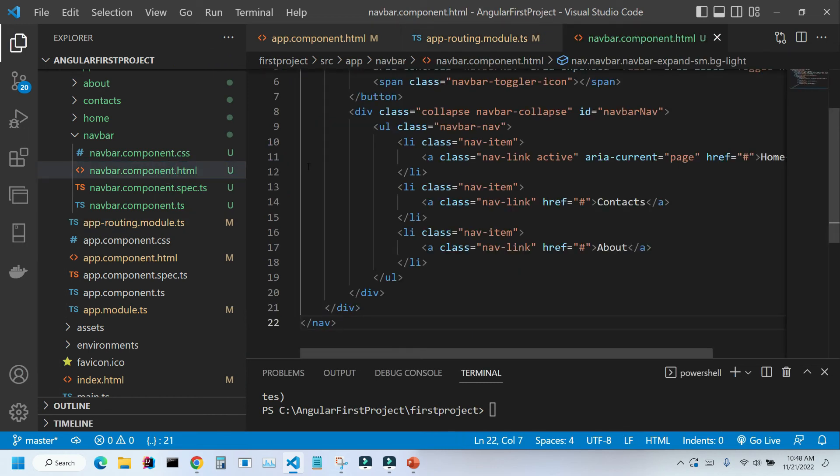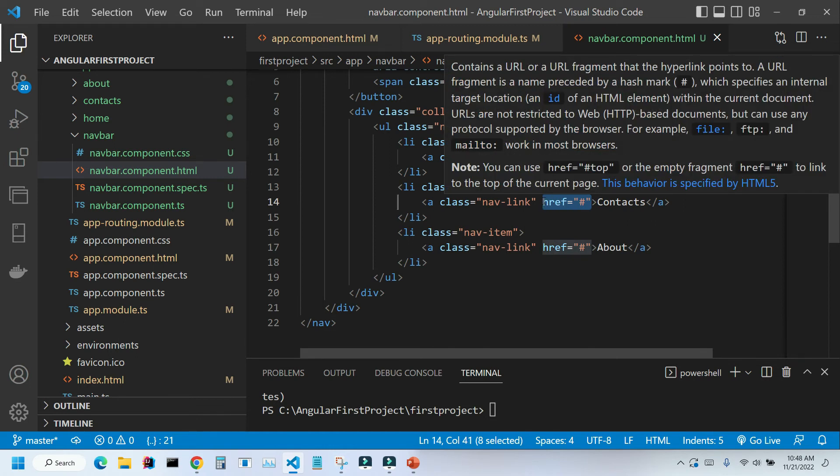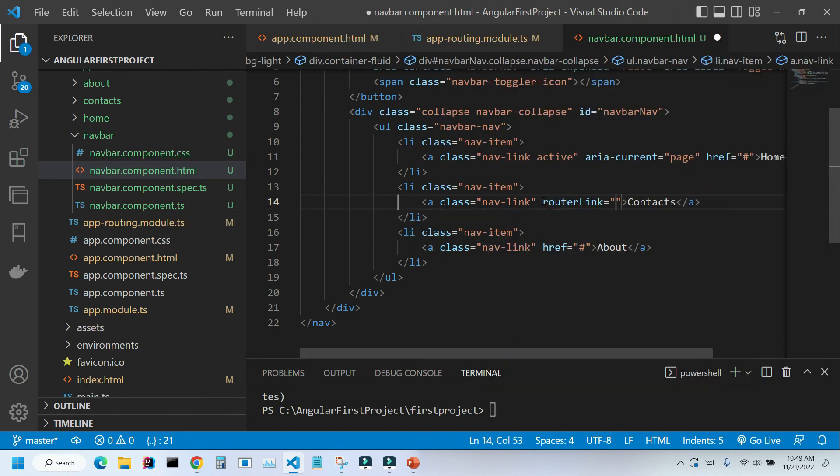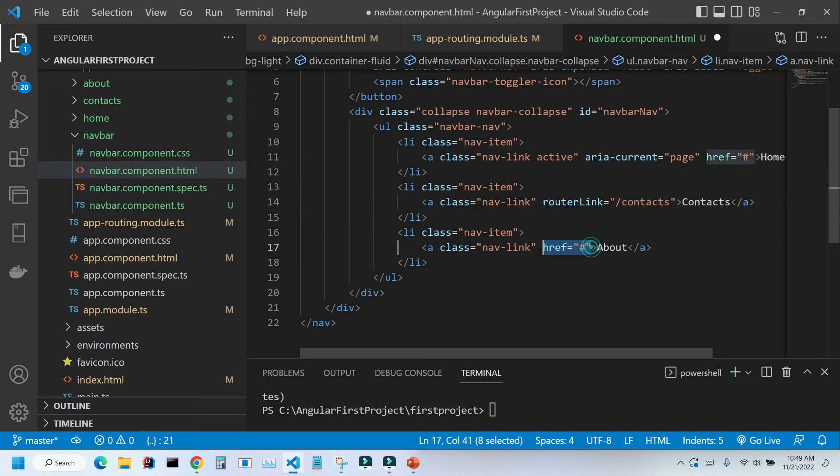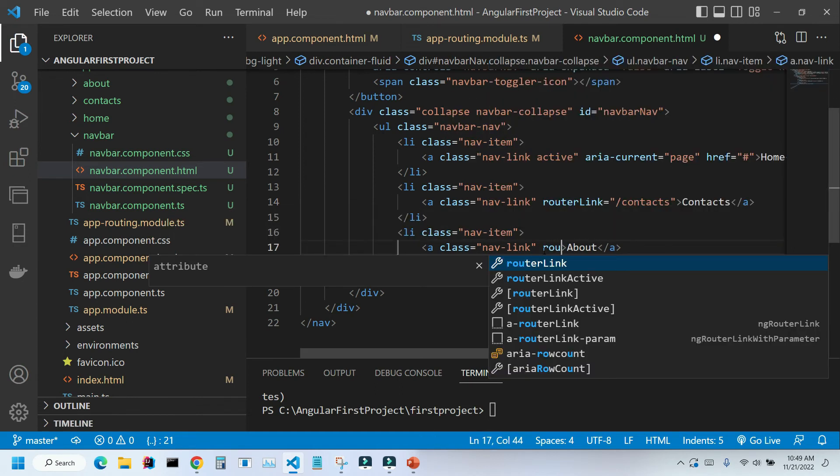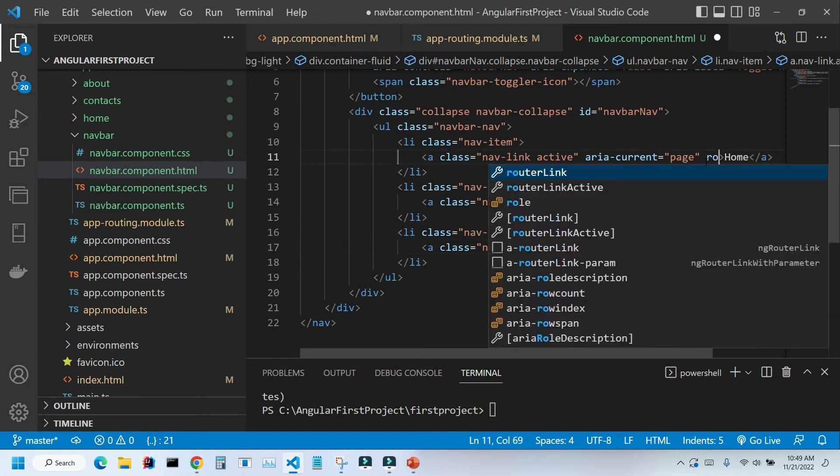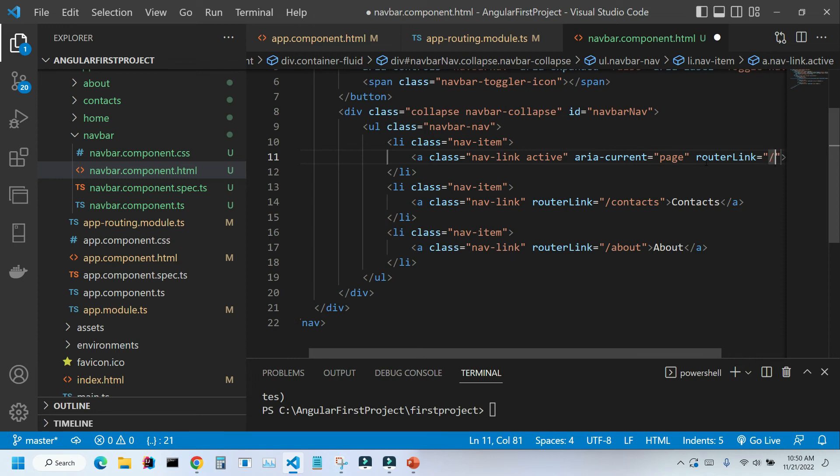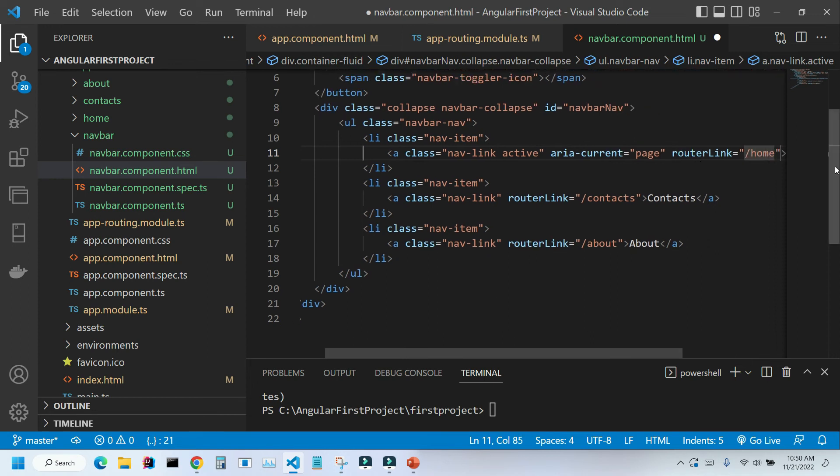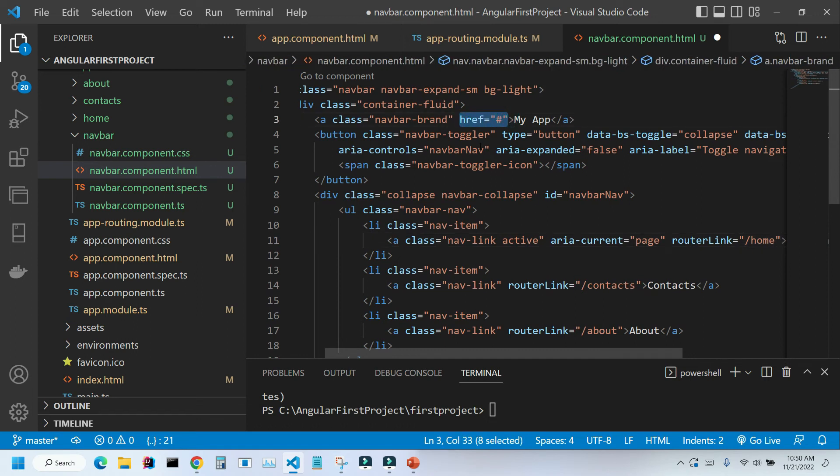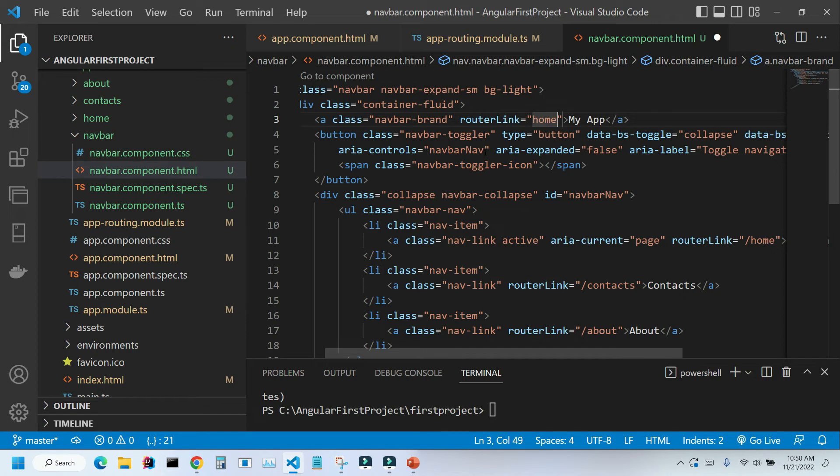Let's save it and let's go to our navbar component. Here inside our links we need to replace this href attribute into a special angular attribute router link. Inside the quotation marks we're going to put slash and the path to our route. We'll do the same thing for our about component and the same for our home component. We also need to scroll up and change it right here. Let's save it and see what happens.